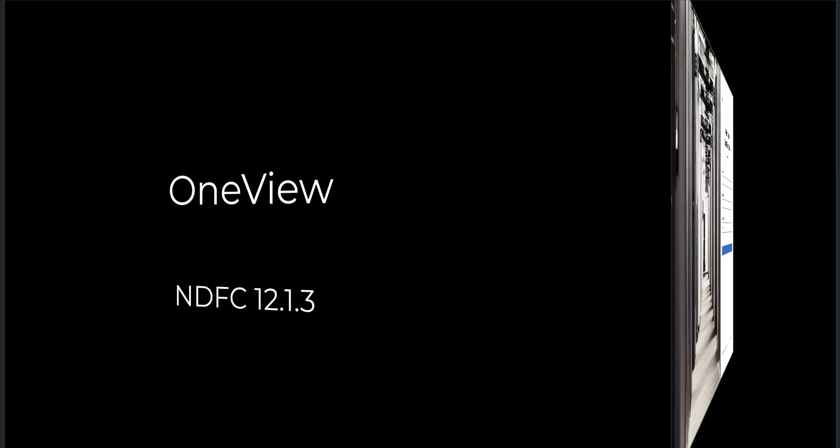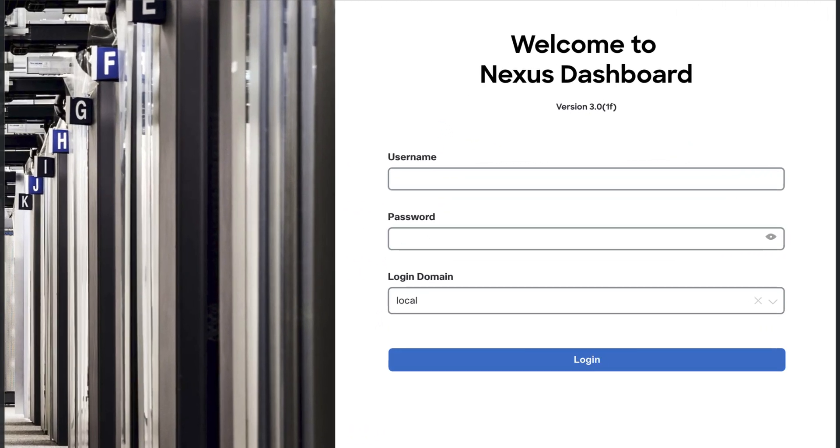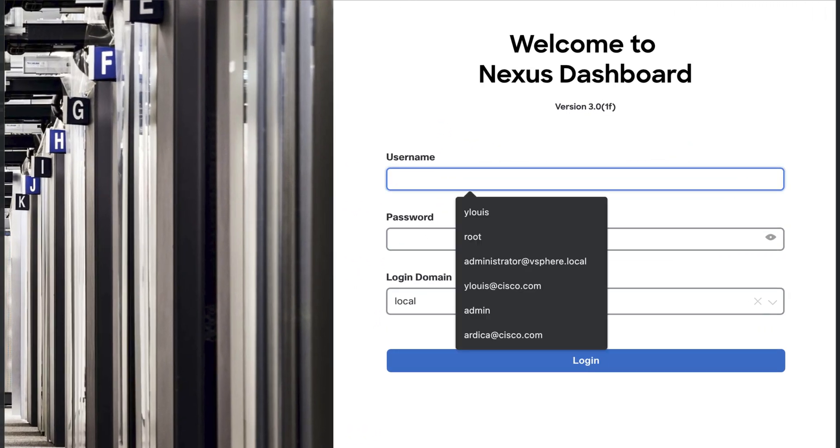Before we look at OneView, let's see how we usually run multiple NDFC services in parallel.